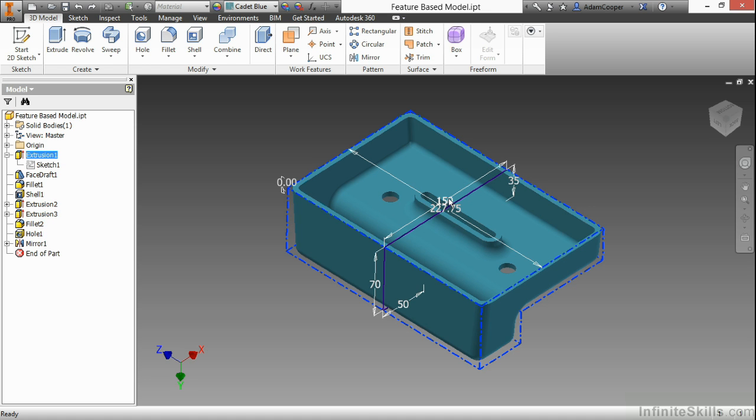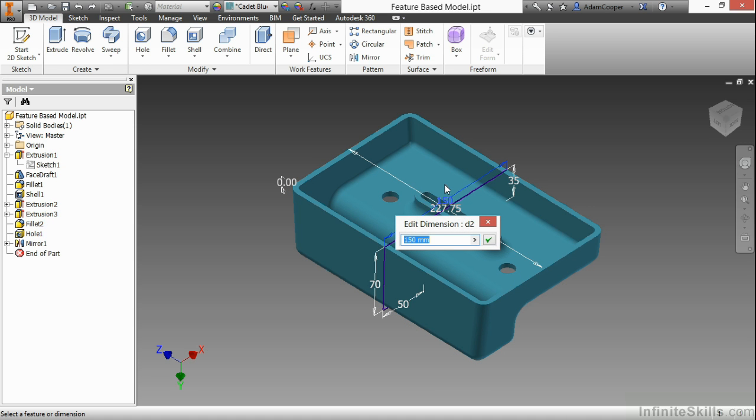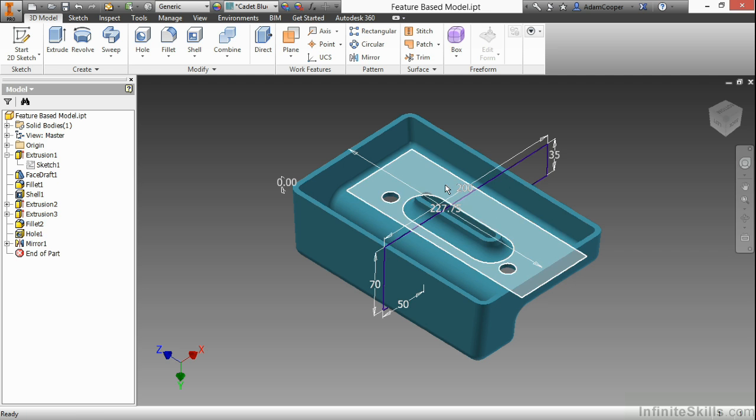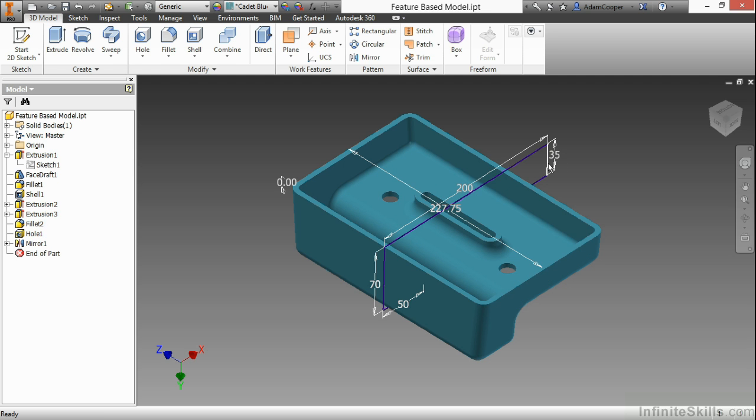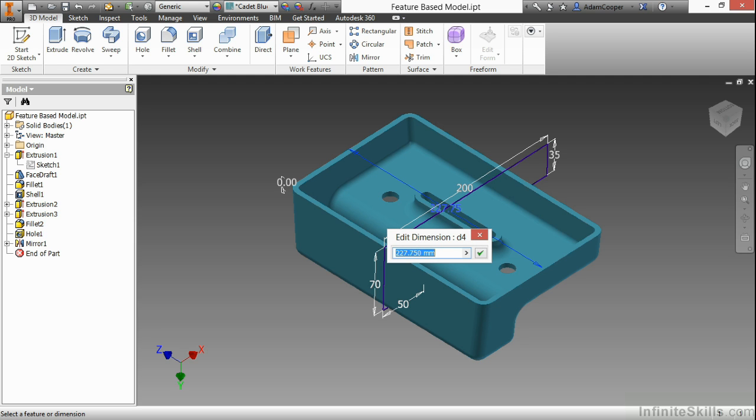From here, I'll change 150 by double-clicking on it, and I'll change it to 200. There you can see it gets a little bit longer. I'm also going to change the 227 here to 250 millimeters.